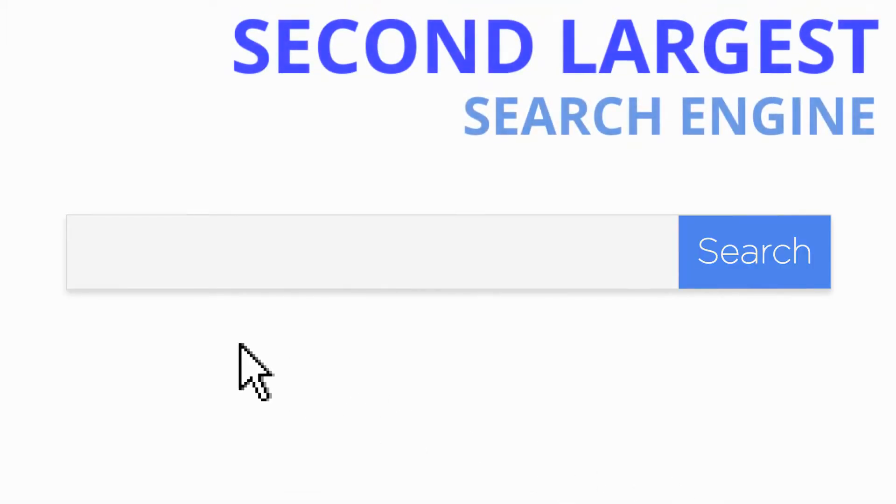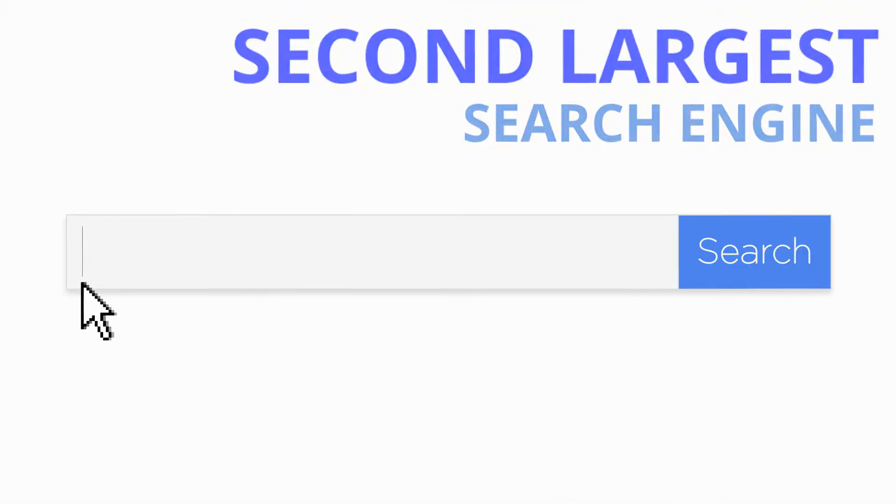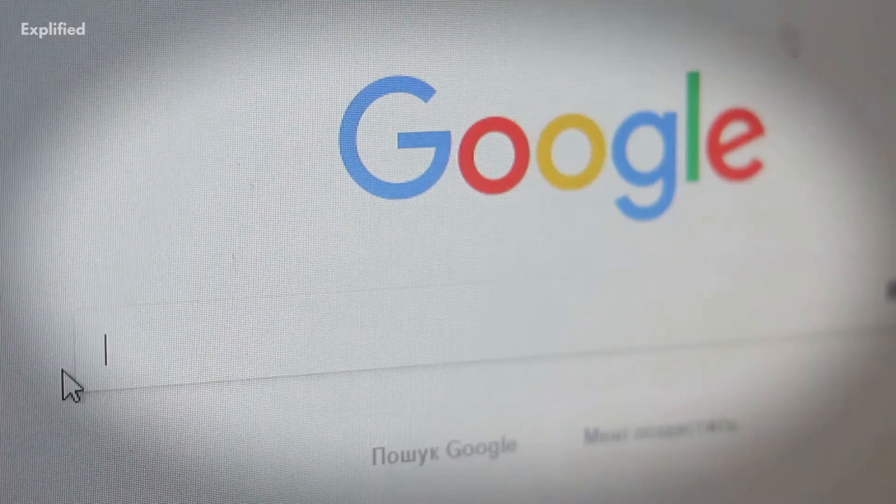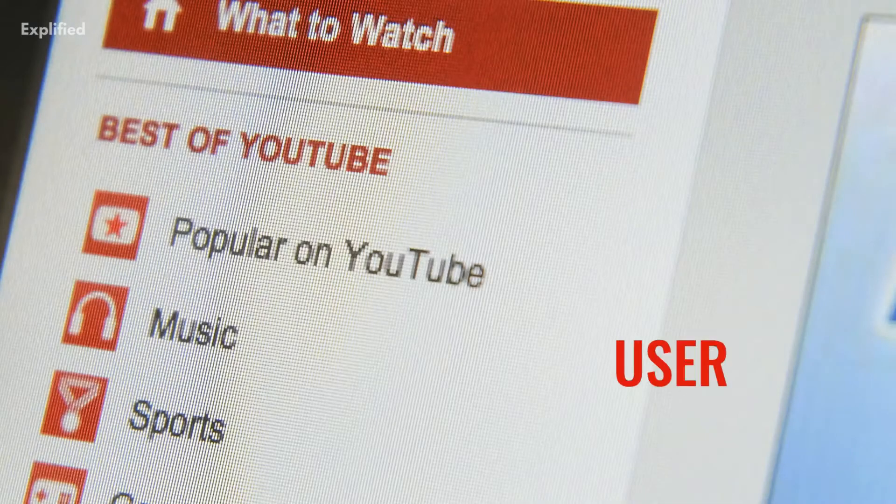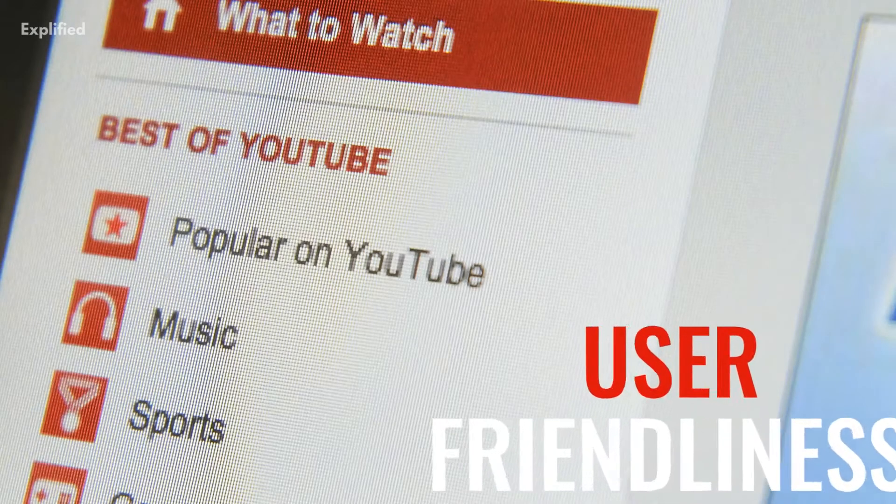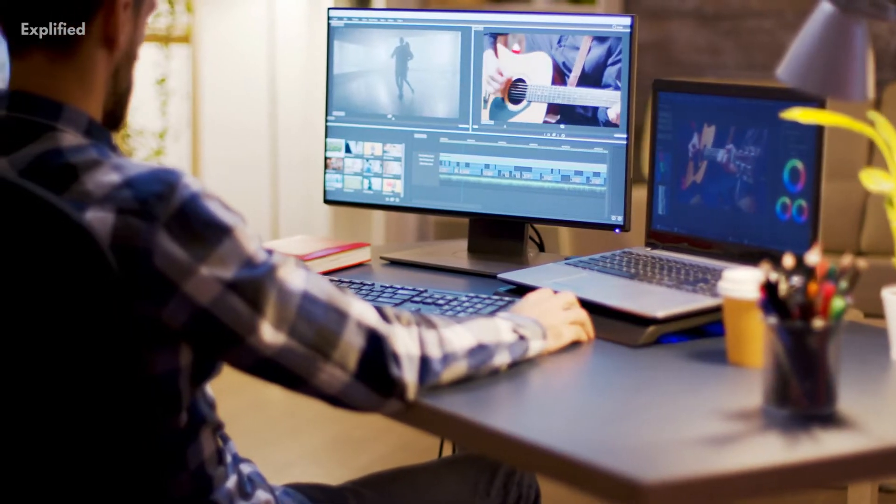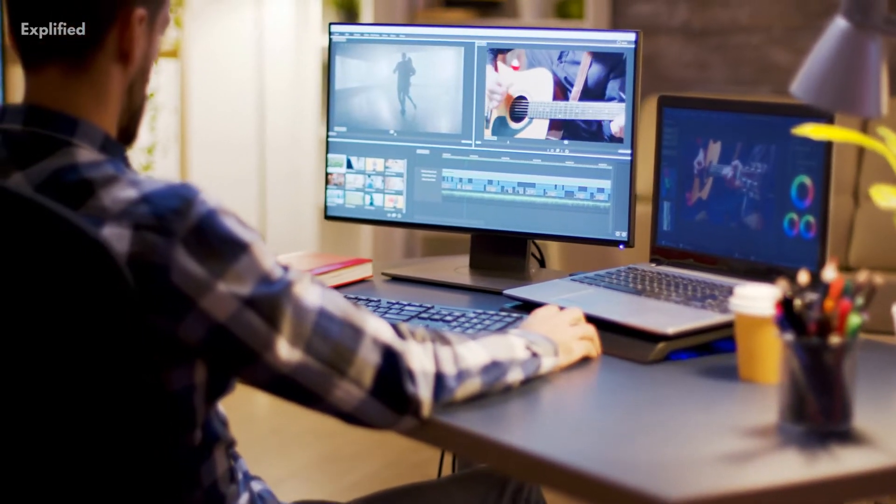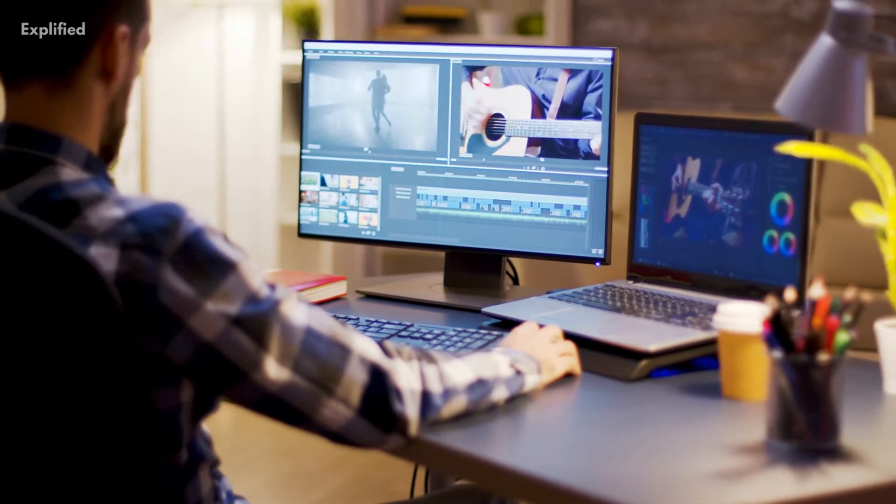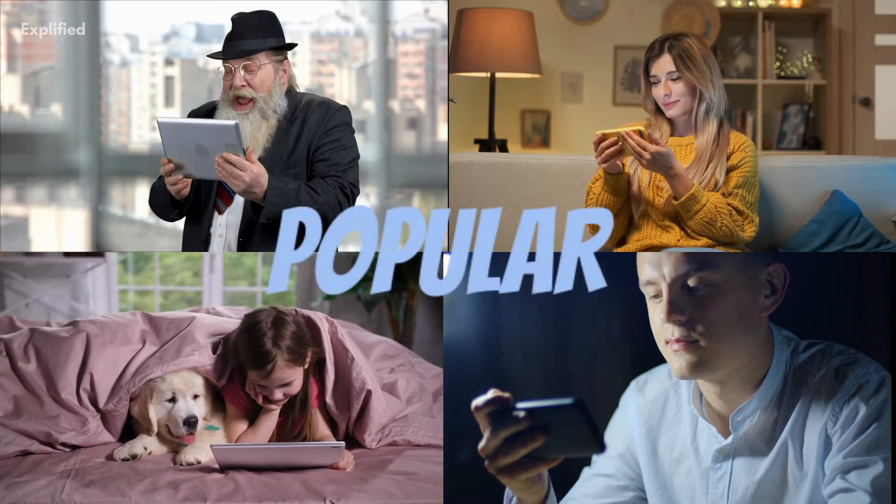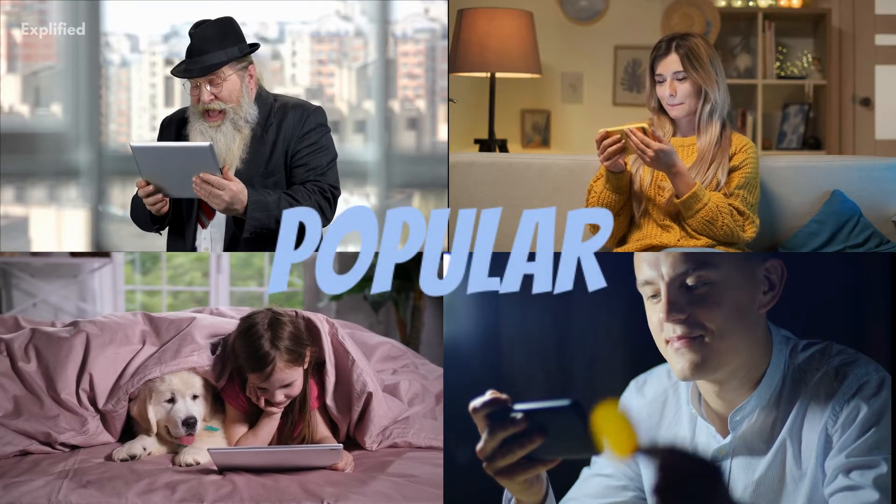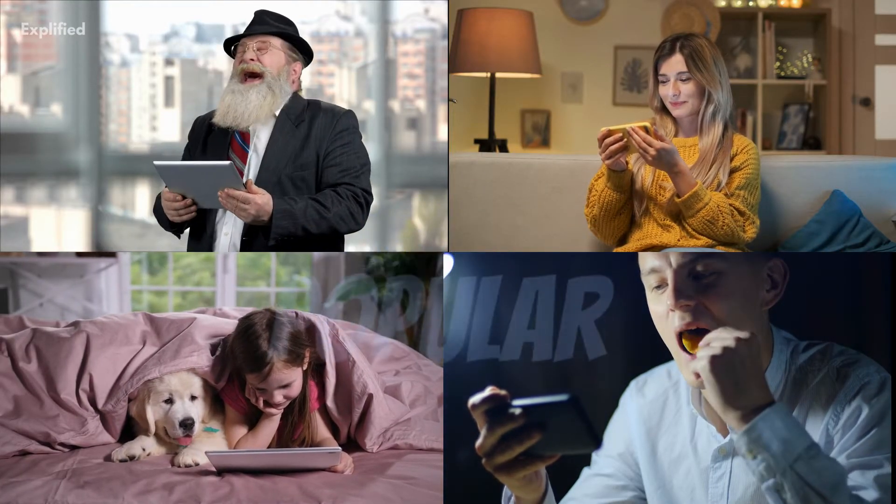YouTube is technically the second-largest search engine in the world, after Google. YouTube's user-friendliness, combined with the increasing popularity of video content, has made it extremely popular today among all generations.